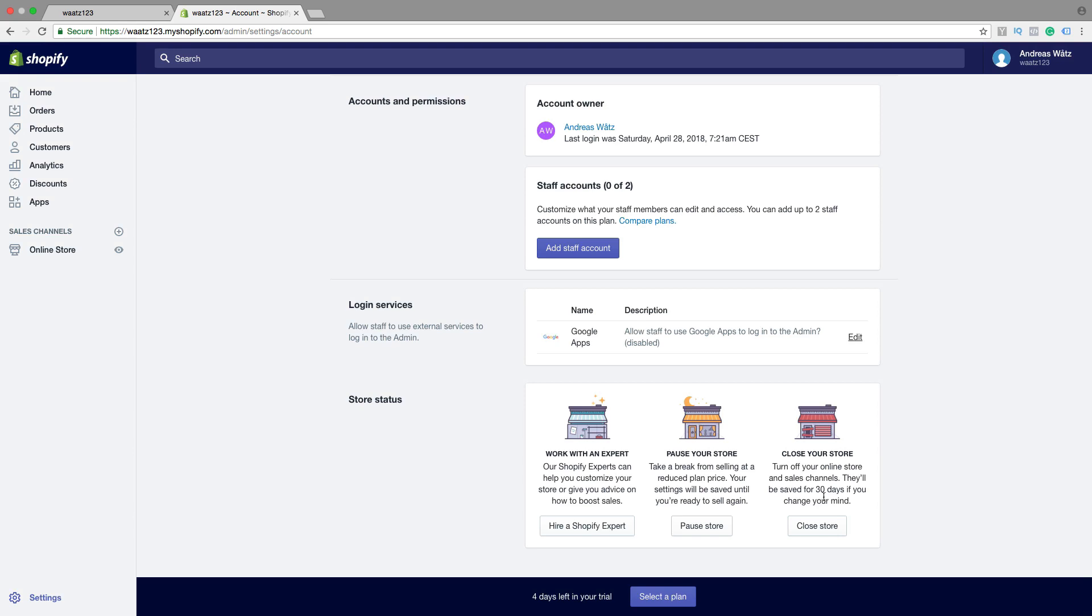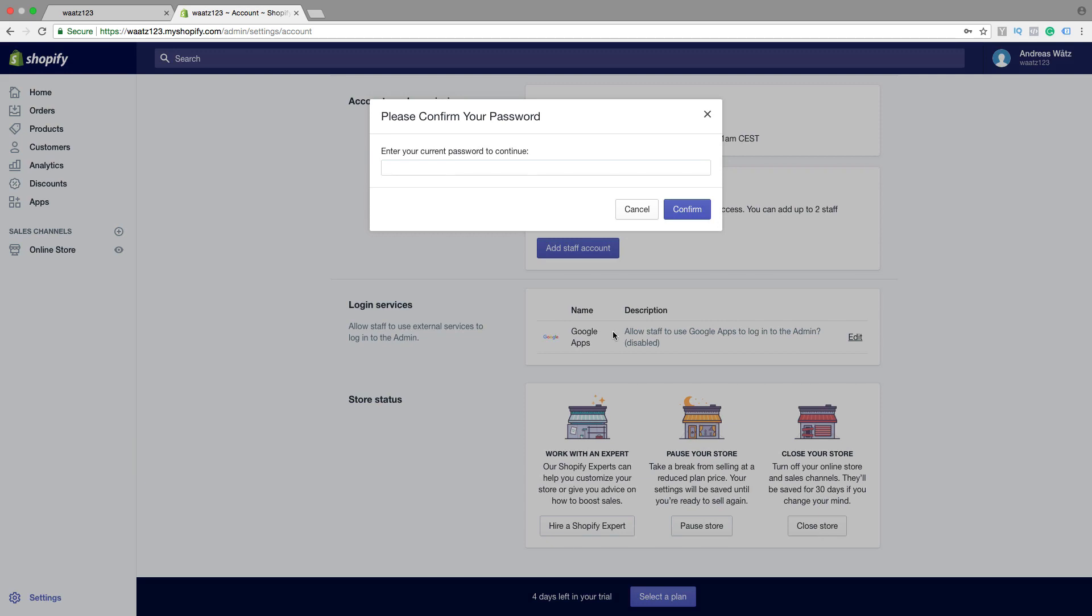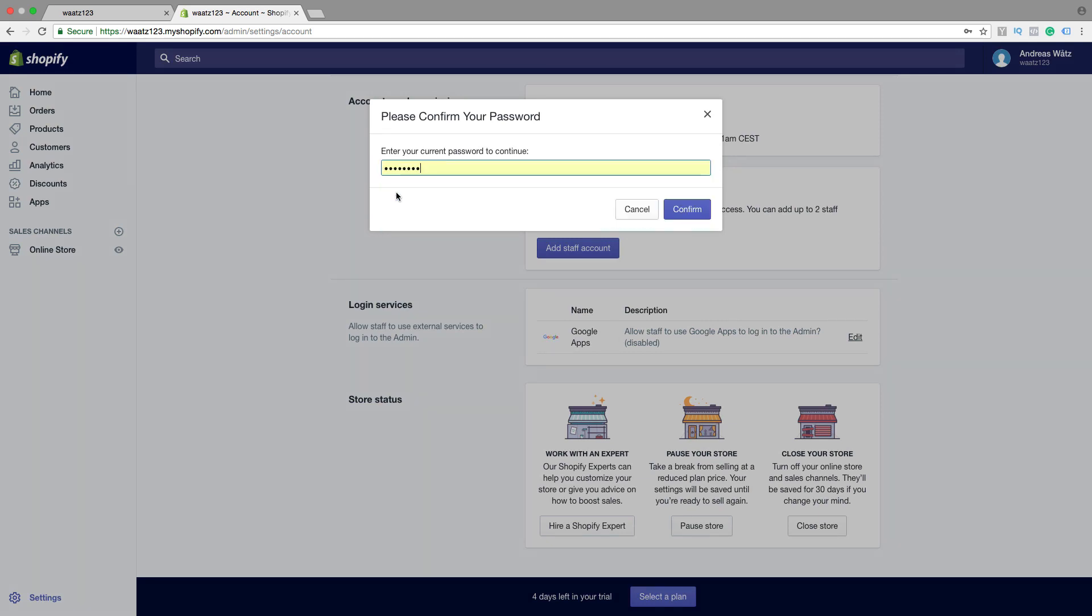So if you want to delete your Shopify account, just click on Close Store. Add your password, click on Confirm.